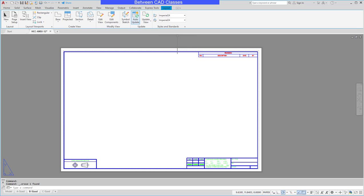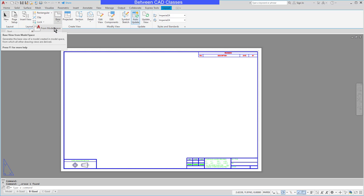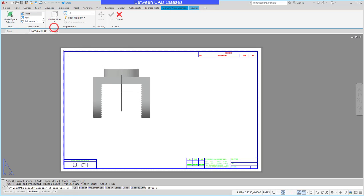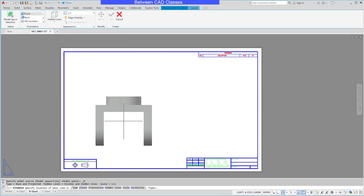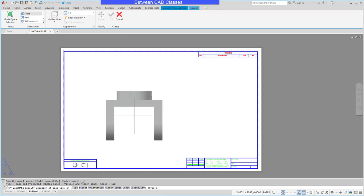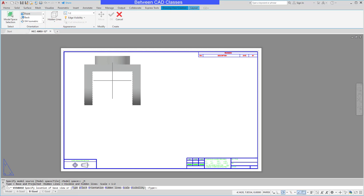Here on the layout tab I'm going to go to the Create View panel and choose the Base View tool, and I want to choose from model space since my part is obviously modeled there. Then I'll see a preview of the part.